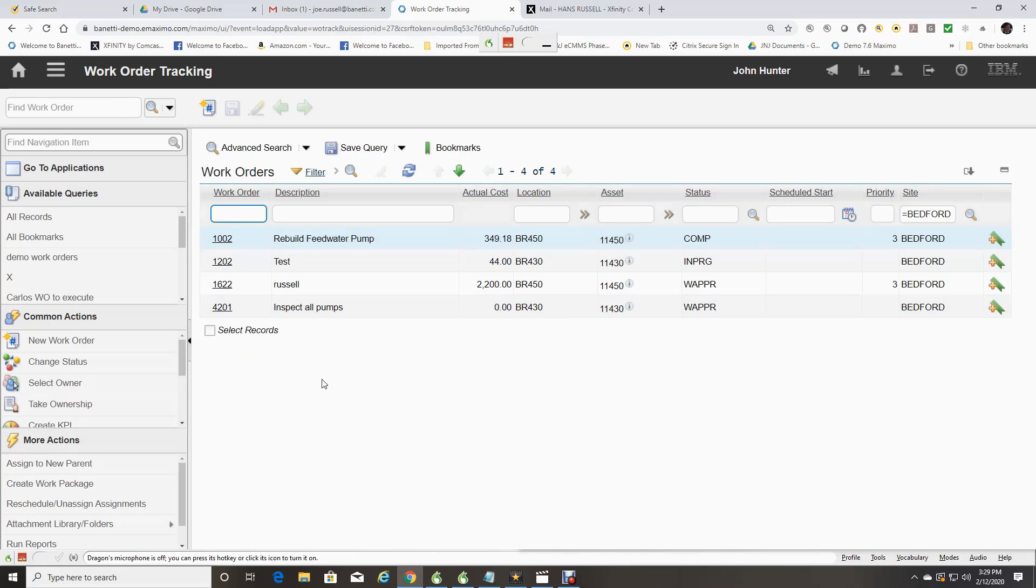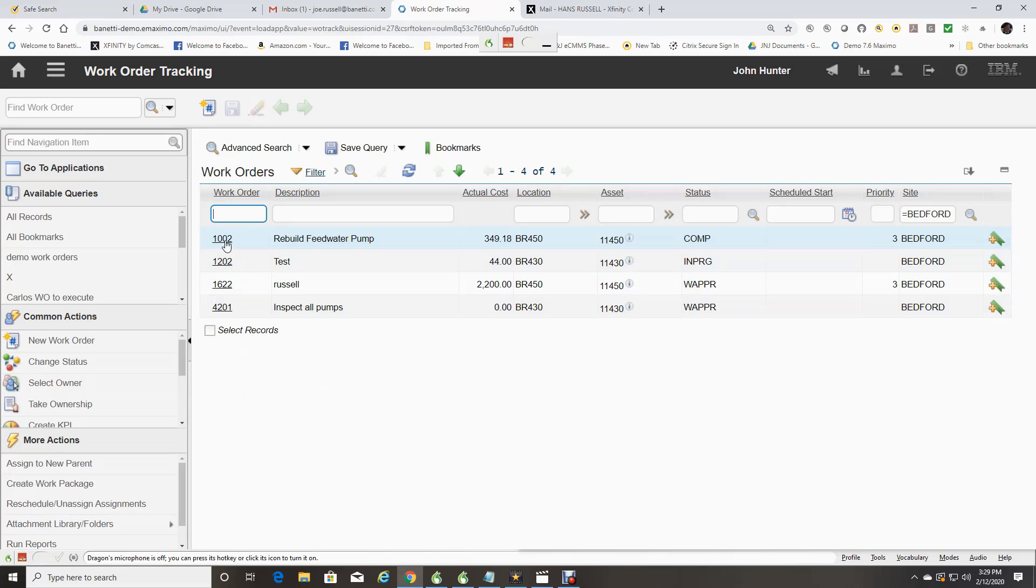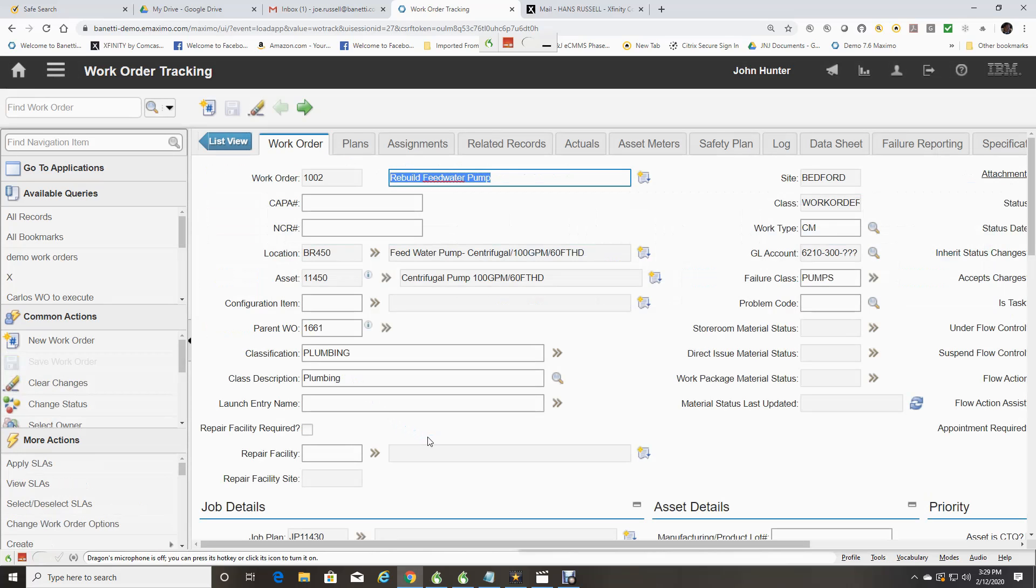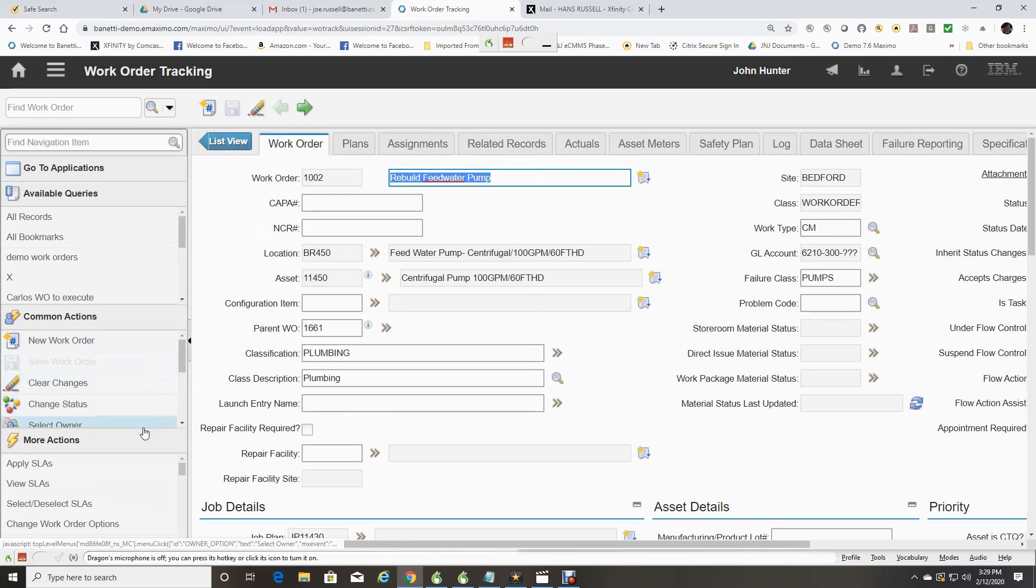Next, we will bring up a single record by clicking on the Work Order number 1002. Again, the sidebar changes to allow even more detailed common actions and more actions available to a single record.